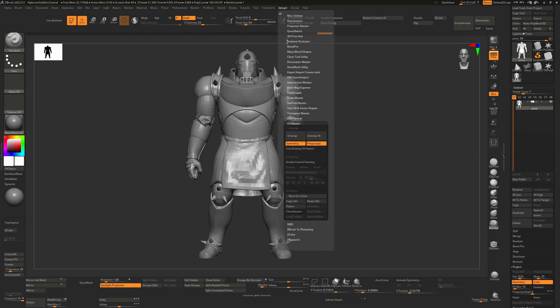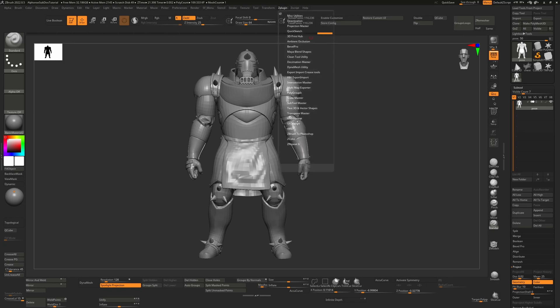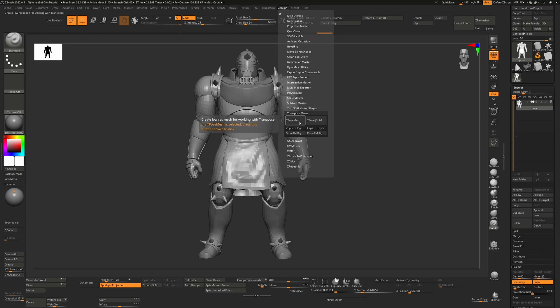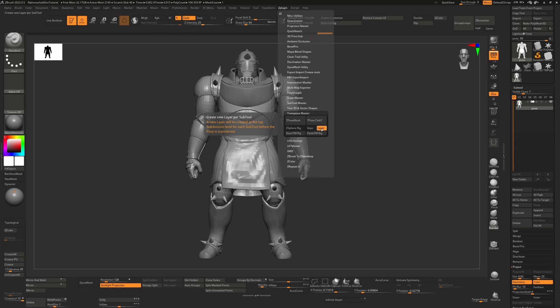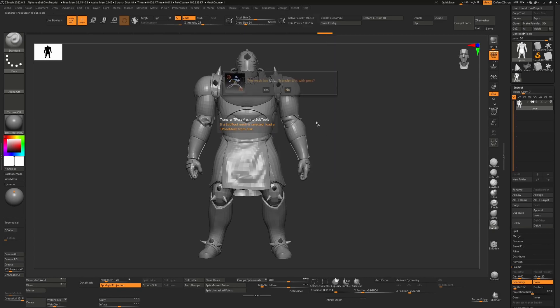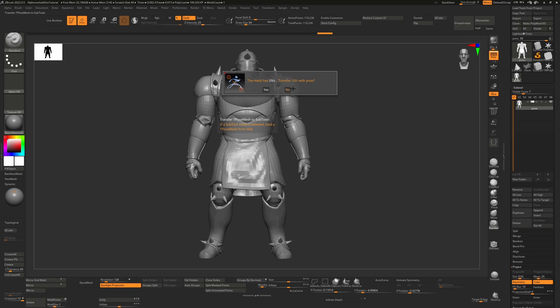So from here we can go to Z plugin. And this time we're actually just going to go to our Transpose Master. And I'm going to turn on the layer button as I'd like a layer for each of the sub tools that I can turn off if I want to. So I'm just going to hit T pose the sub tool. It's now going to ask me do I want to transfer the UVs. The UVs that we had here were temporary UVs purely used in Maya to transfer the pose. So I actually don't want these anymore. I have existing UVs on my original meshes and I want to keep them. So I'm just going to say no to this.